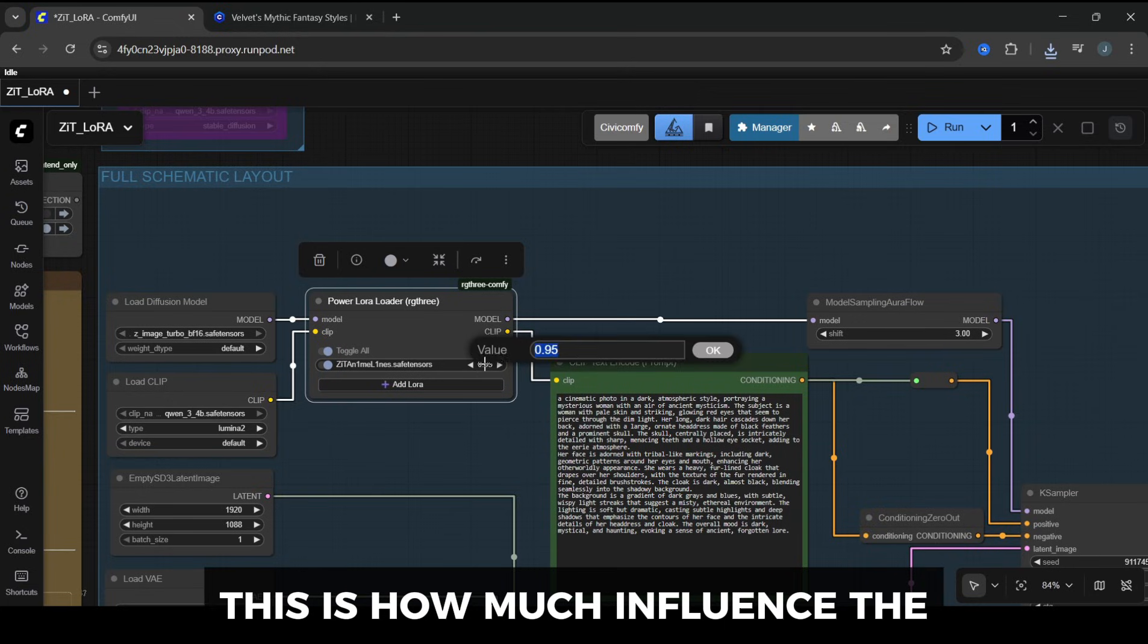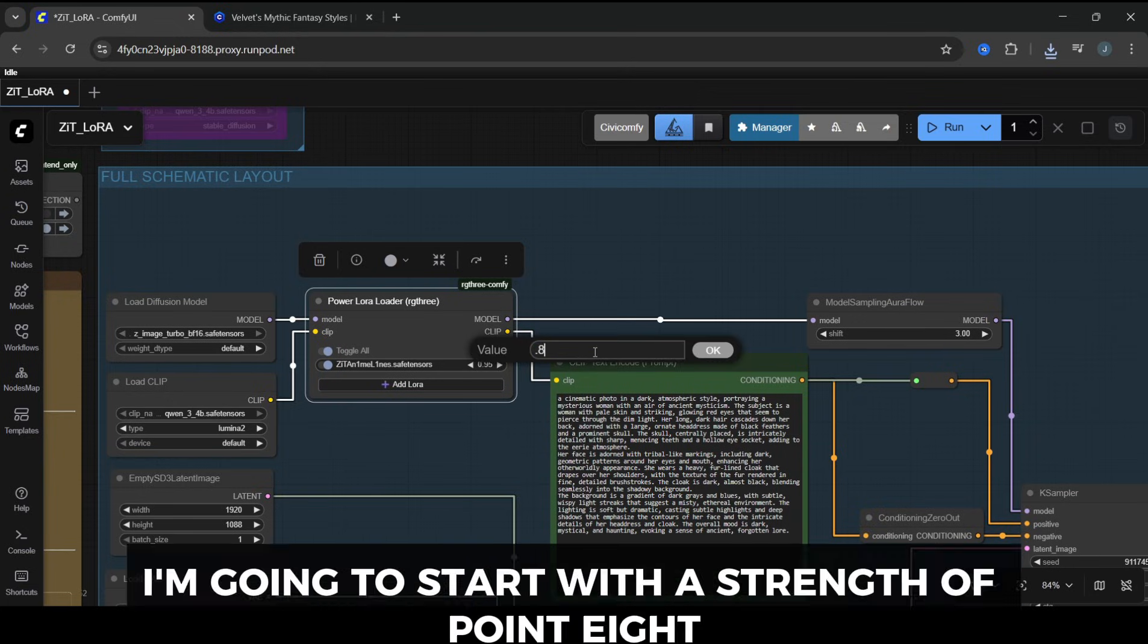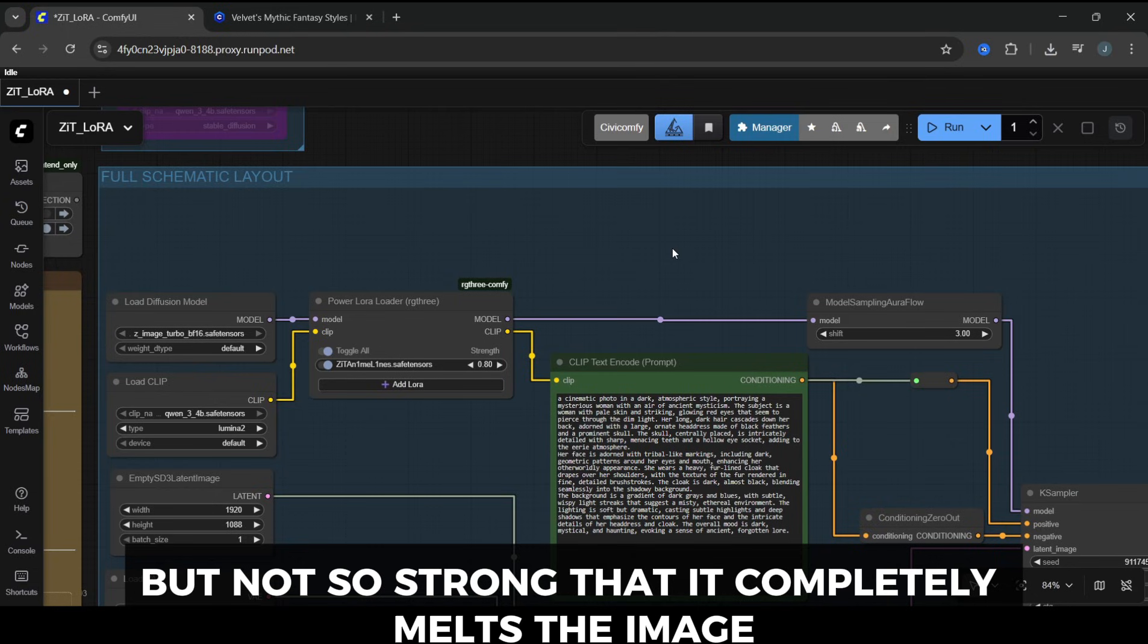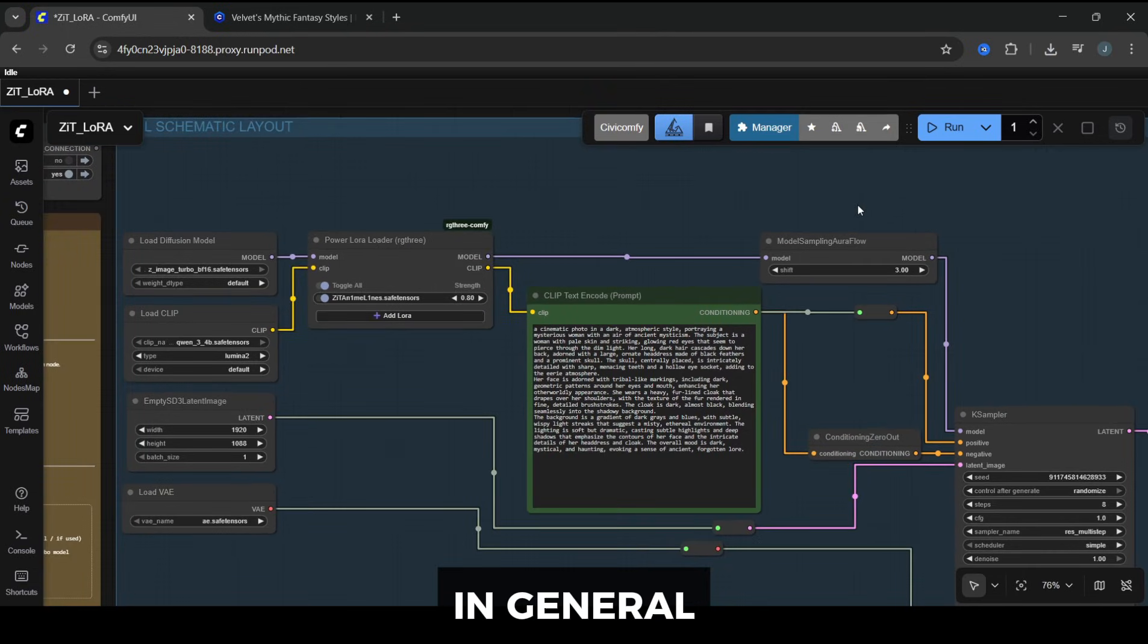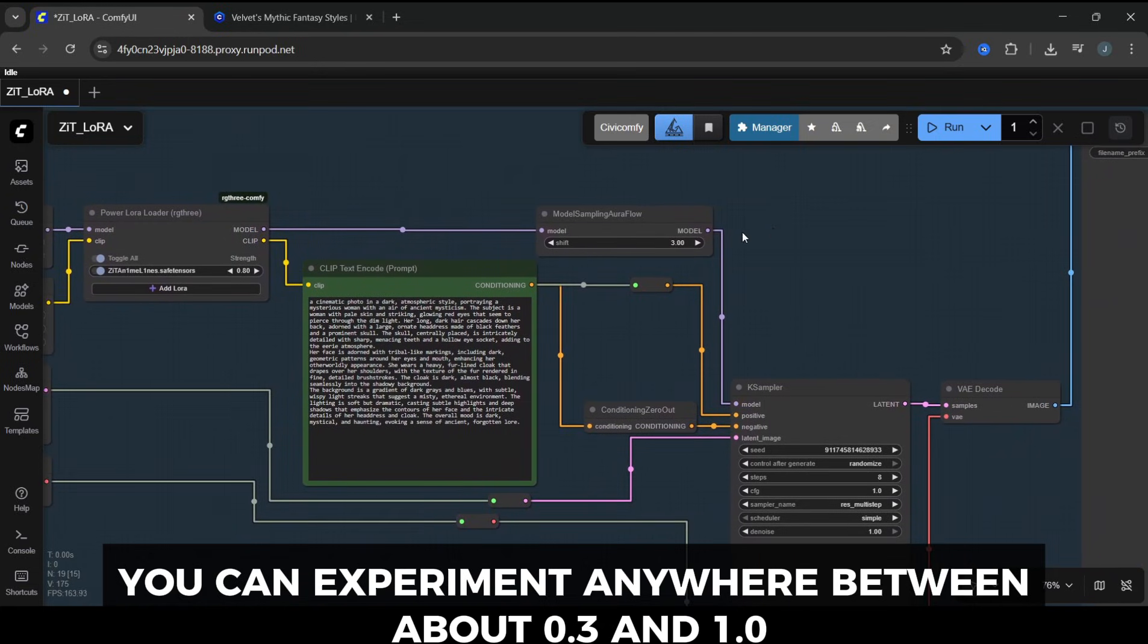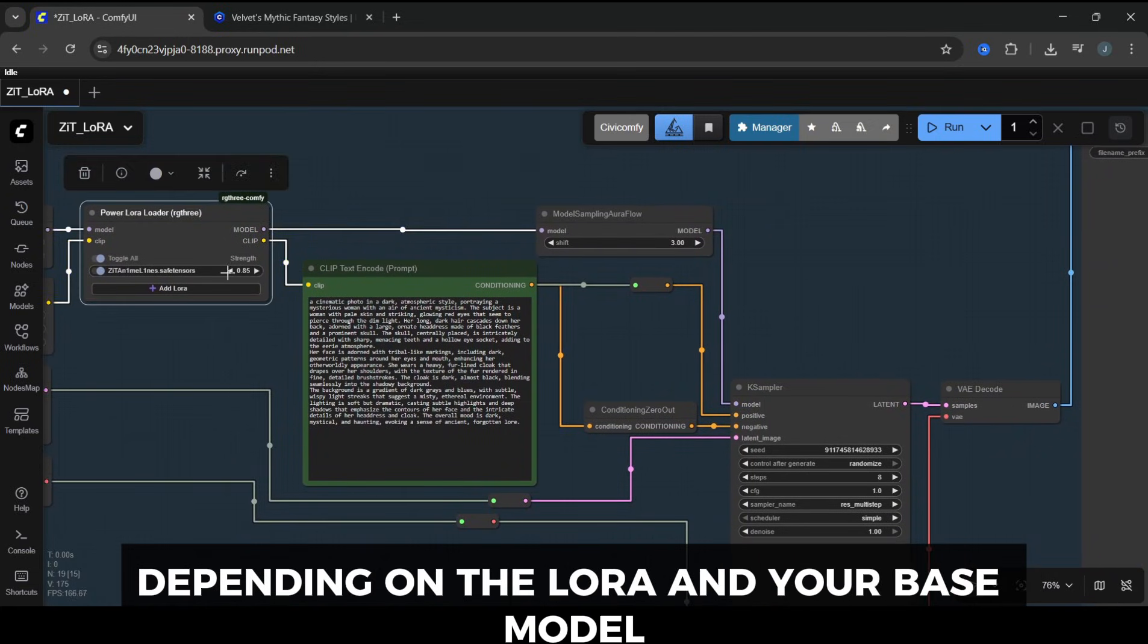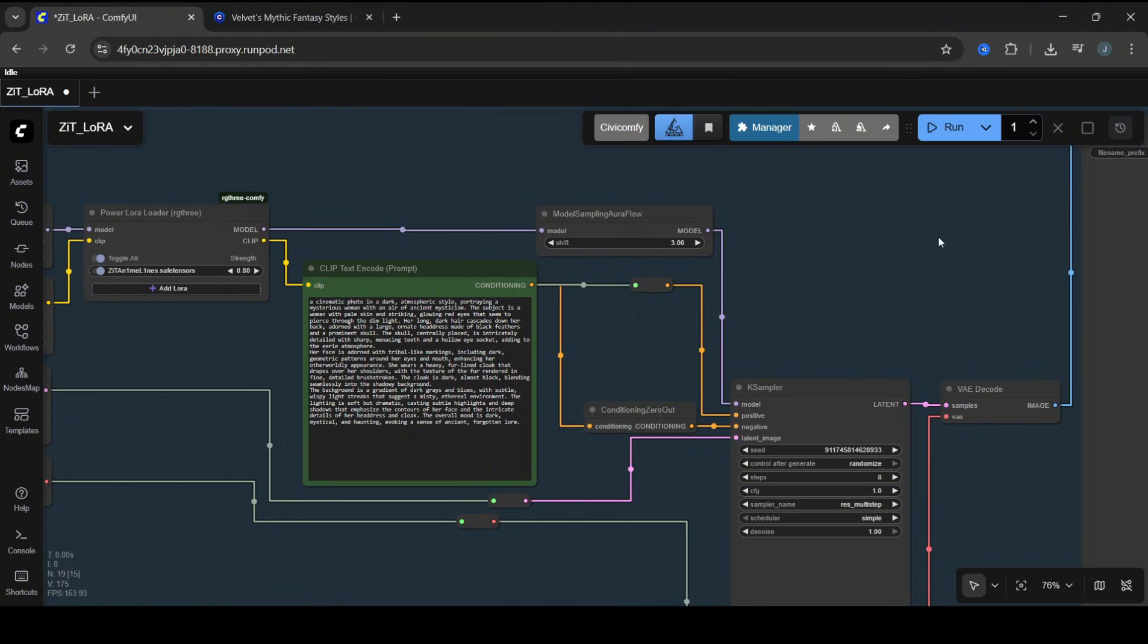Now we need to set the Strength. This is how much influence the LoRA has over the final image. For this demo, I'm going to start with a Strength of 0.8. That's strong enough that you'll clearly see the style, but not so strong that it completely melts the image. In general, you can experiment anywhere between about 0.3 and 1.0, depending on the LoRA and your base model. With the LoRA selected, the Strength set, and the Prompt updated, go ahead and hit Run.